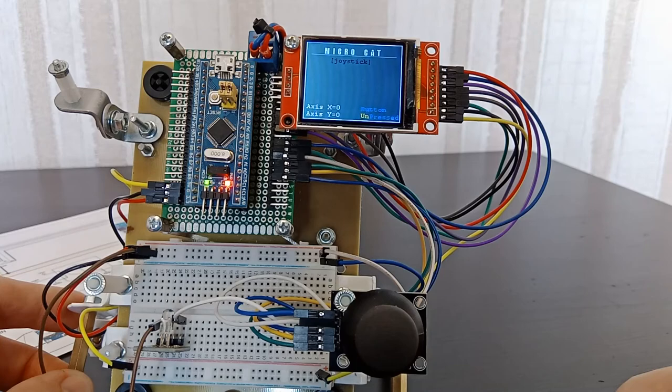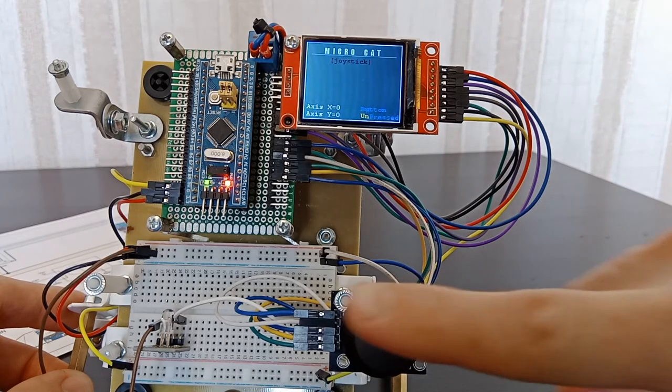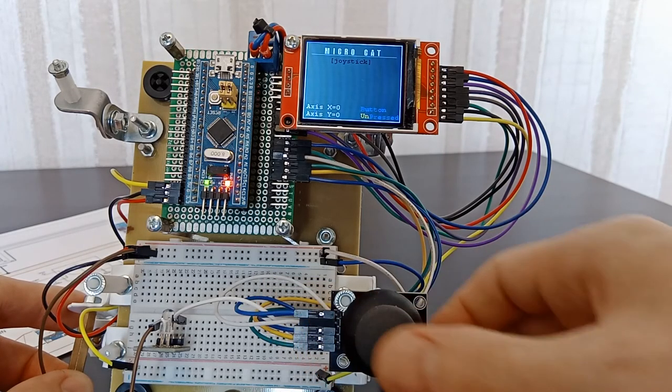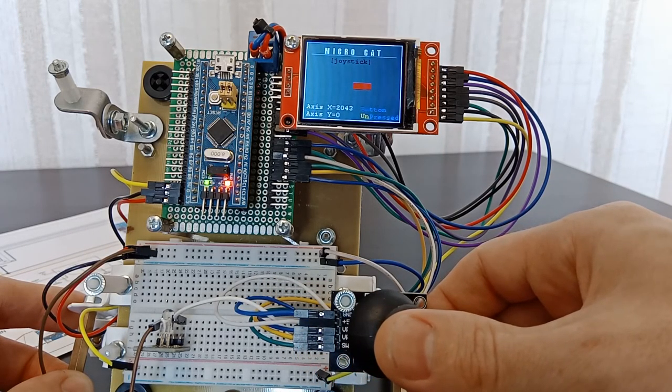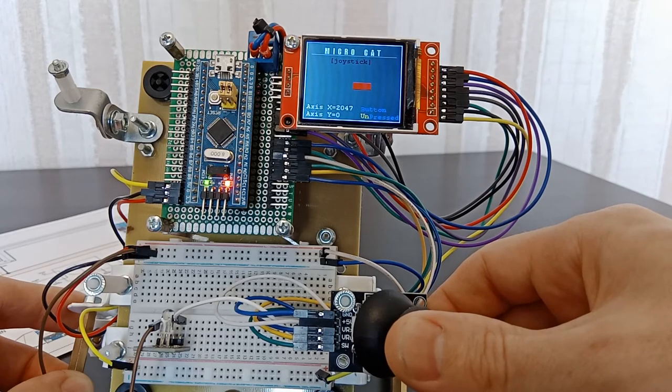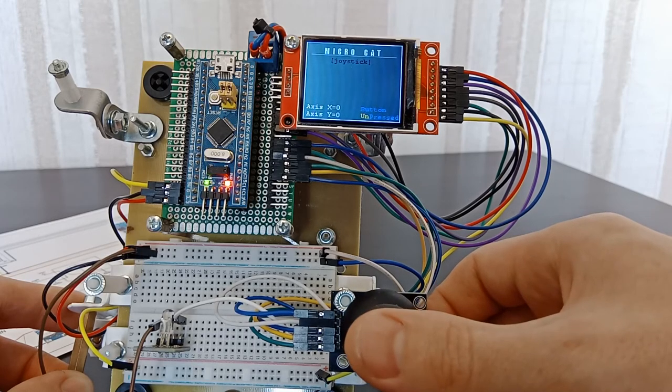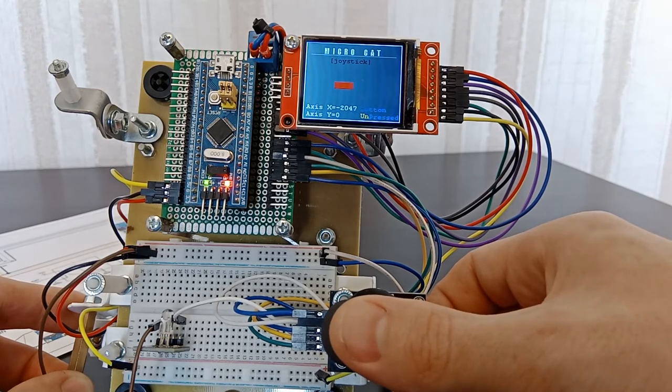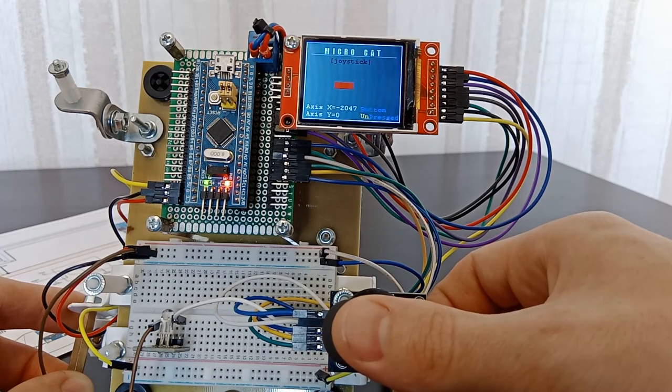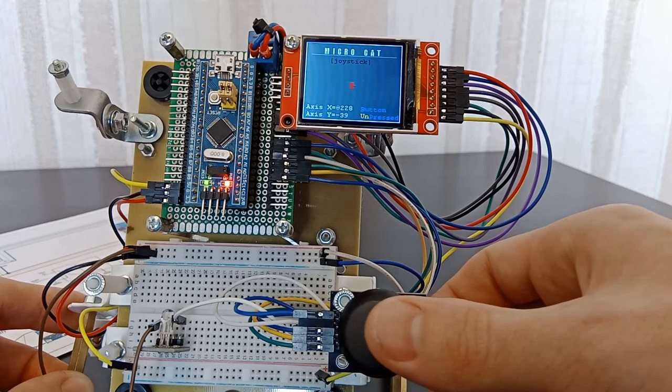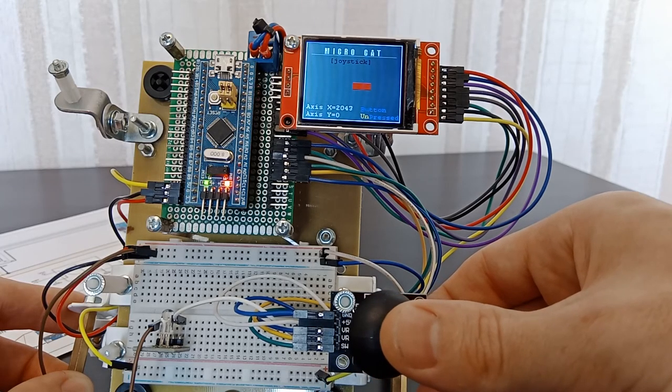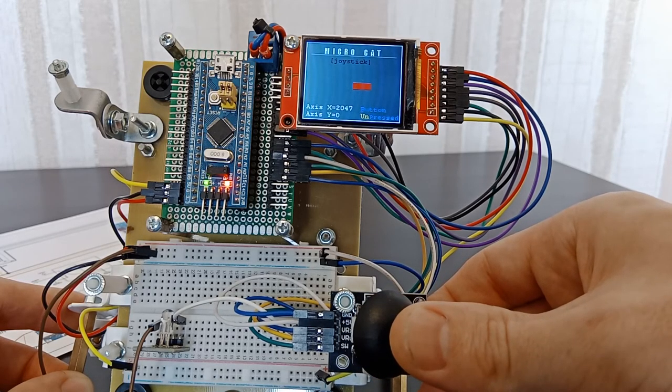Now we will deflect along the X axis. We deflect to the right and to the left. The slider on the screen outlines the position of the joystick, and the axis readings change.